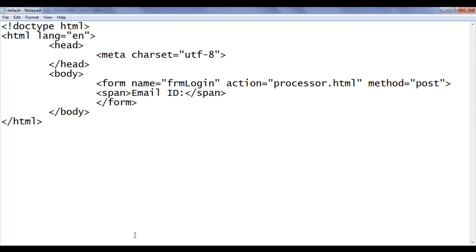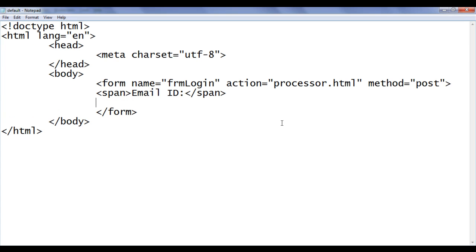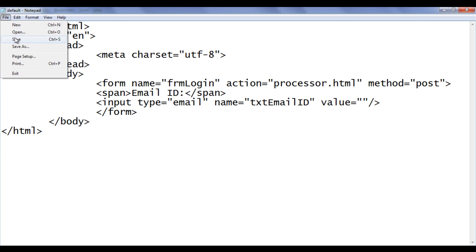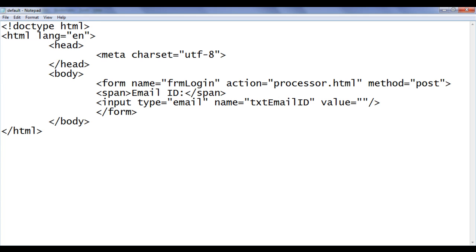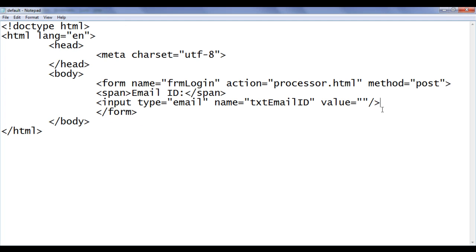File save. Go to browser and refresh. You can see that Email ID text got displayed. Below that I am going to say here input type equal to email. It is also going to have a name txtEmailID. Then value is going to be nothing at present. File save. Go to browser and refresh. That creates one text box where we can enter the email ID.